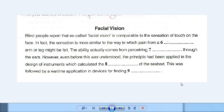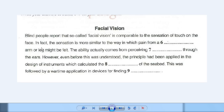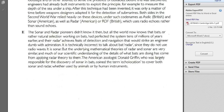Now let's look at another type of question — filling in the blank with words from the text. I look at it and say: blind people report that so-called facial vision is comparable to the sensation of touch in the face. In fact, the sensation is more similar to the way in which pain from a blank arm or leg might be felt. So I need to fill in the blank, and I need to look at all these key words to help me know where to find the answer. I remember this word — facial vision — I remember seeing the word pain, and I think I remember seeing the word arm. So I go straight to that paragraph and start reading.